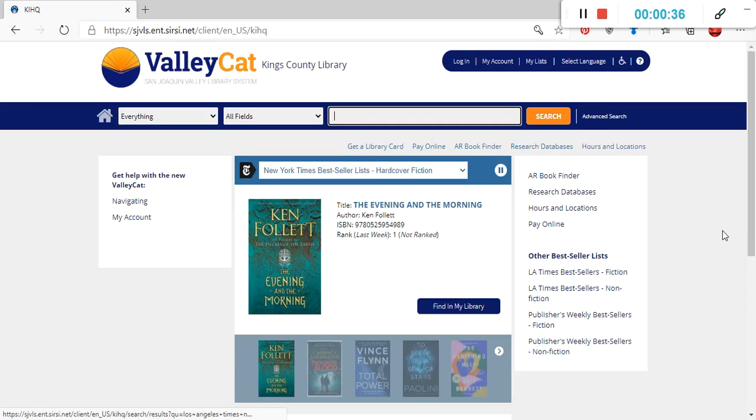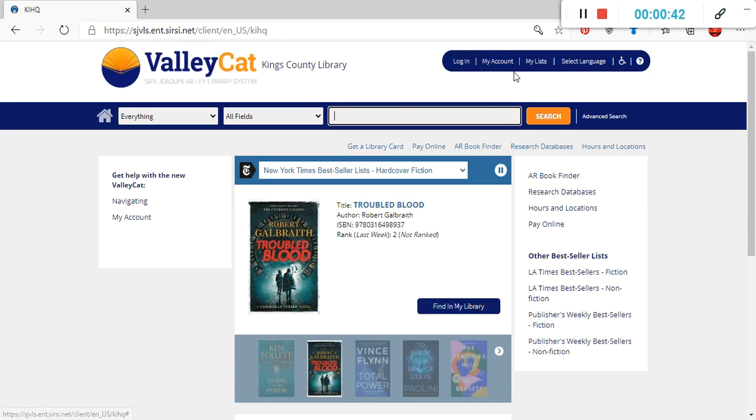Once you arrive at the library online library catalog website, you're going to click the first option in the top menu here, which is labeled Login.